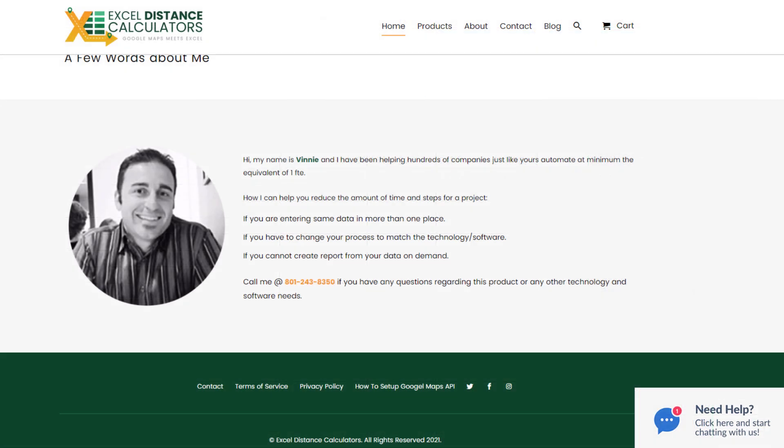If you've got any questions, my phone number and my email will be in the description of this video. Also, there is a link there on how to get the Google Maps API, should be extremely easy and take a couple of minutes. Anything else that you need, feel free to reach out. Thank you very much for watching, and till next time.